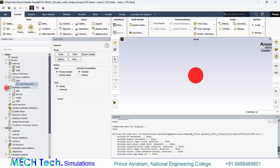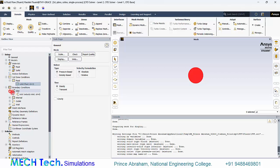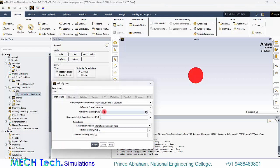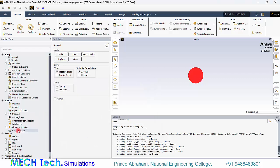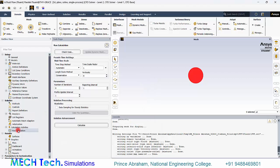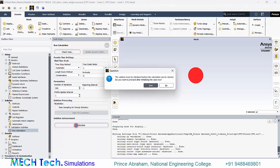Now go to boundary conditions. Go to inlet and provide an inlet velocity of 1 meter per second. Go to run calculation. Provide a number of iterations as 500 and click calculate.